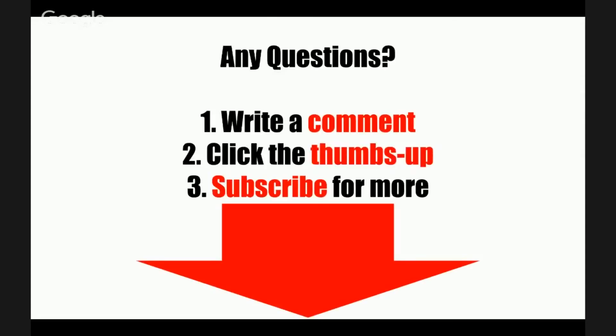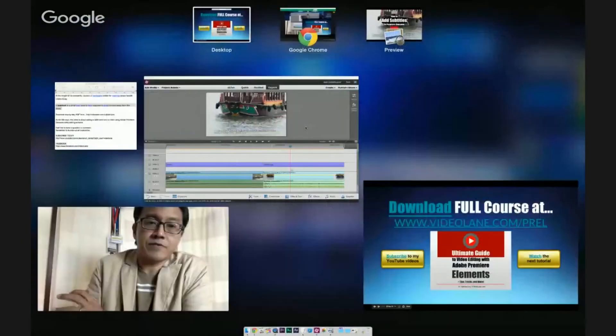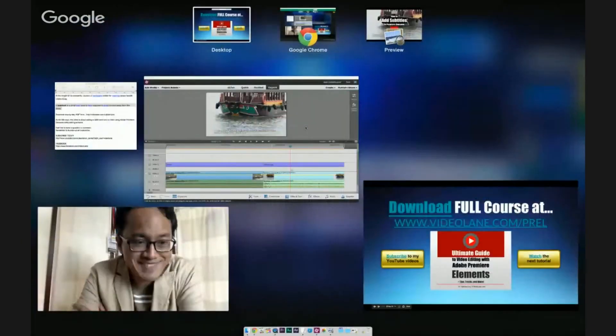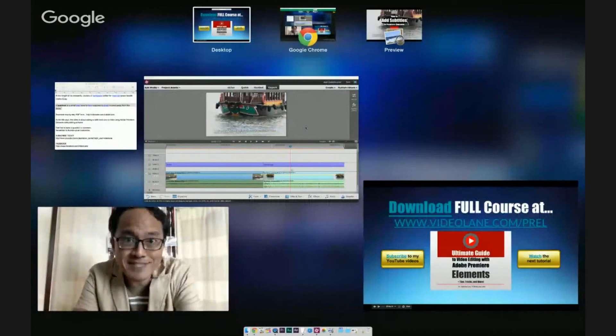So if you have any more questions, write a comment below. Click the thumbs up if you like this video and don't forget to subscribe for more. Until next time, see you again.